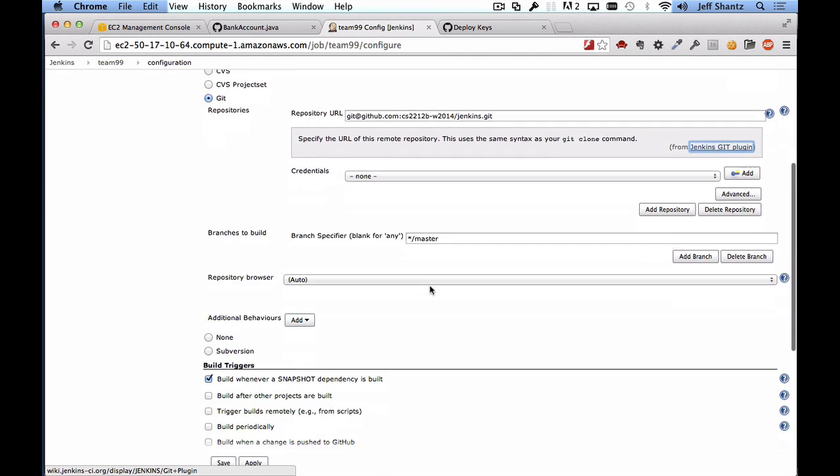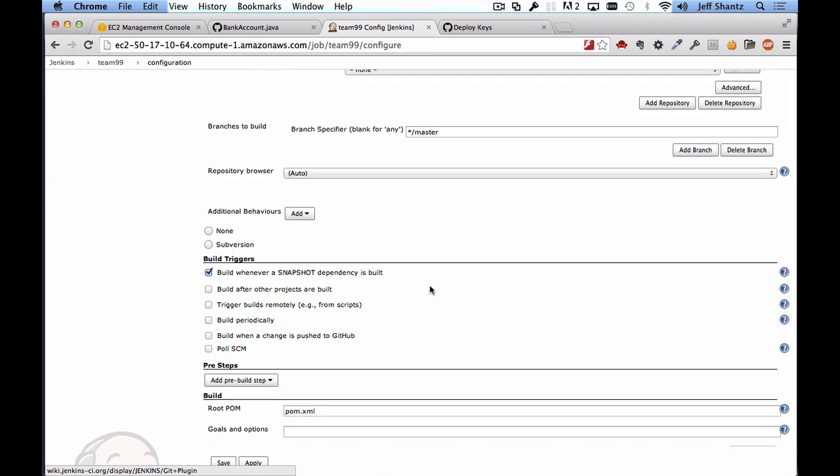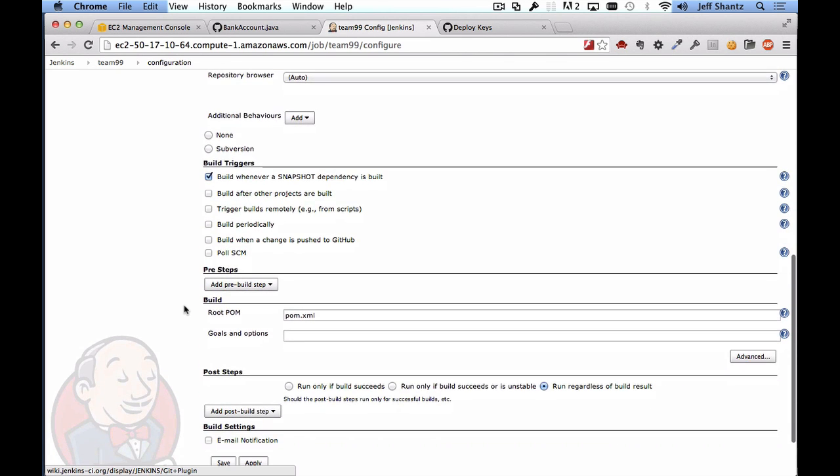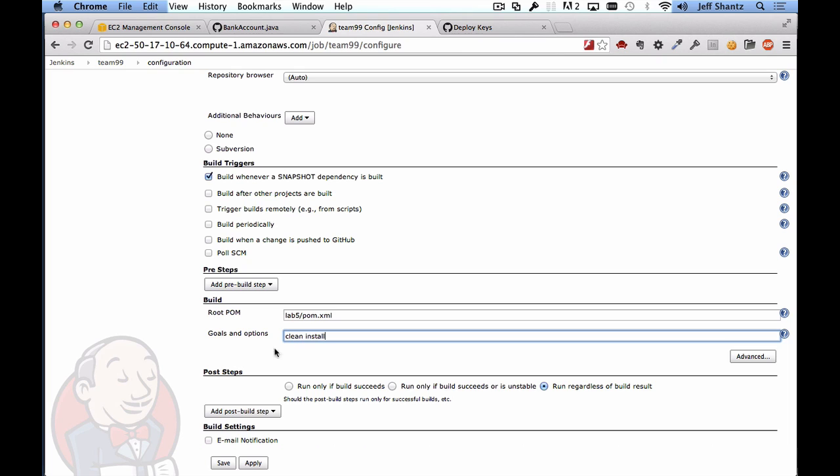Okay, so scrolling down for now we'll just leave the build triggers as is. We're going to come back to this later on. The root pom, again because in my project the pom.xml is in the lab5 directory, I'm going to change this to lab5/pom.xml. For the goals and options we're going to have it run clean first. We'll have it run the clean target to make sure that it is building from scratch and then we'll have it run the install target. So that will build everything, run all of the tests, and install the jar file or the artifact that is generated from the project into the local maven repository.